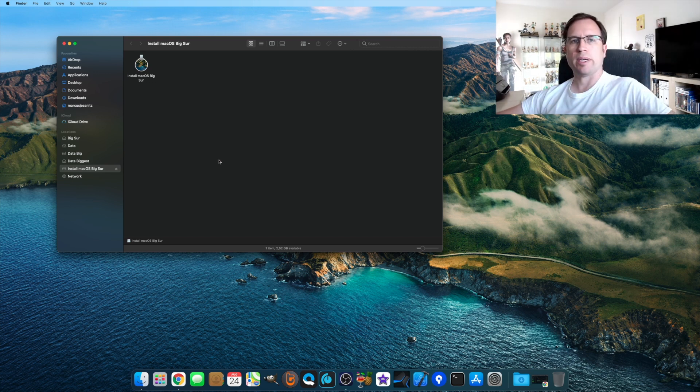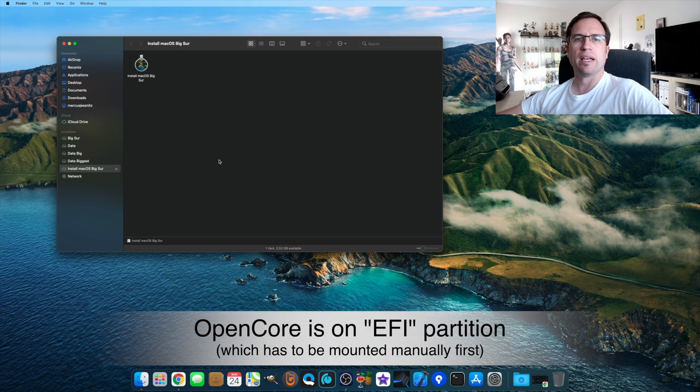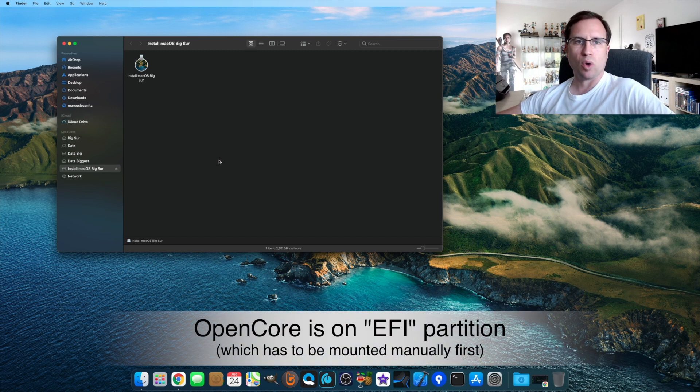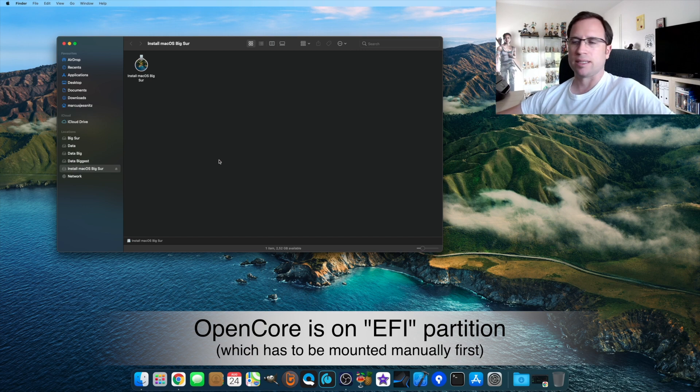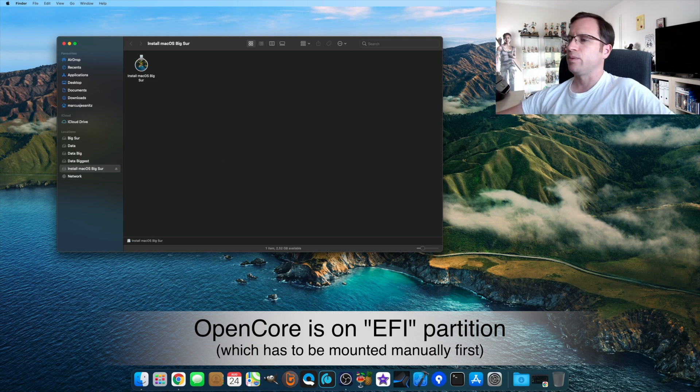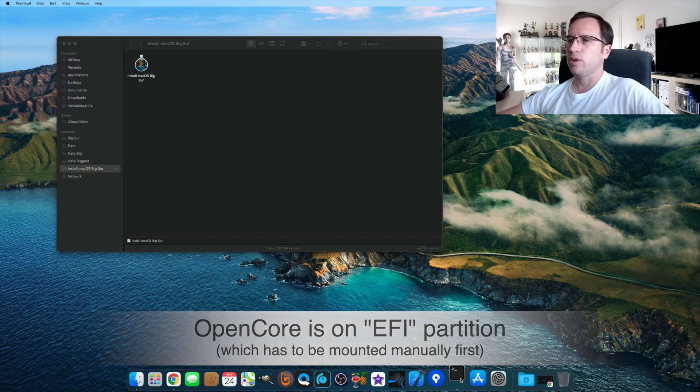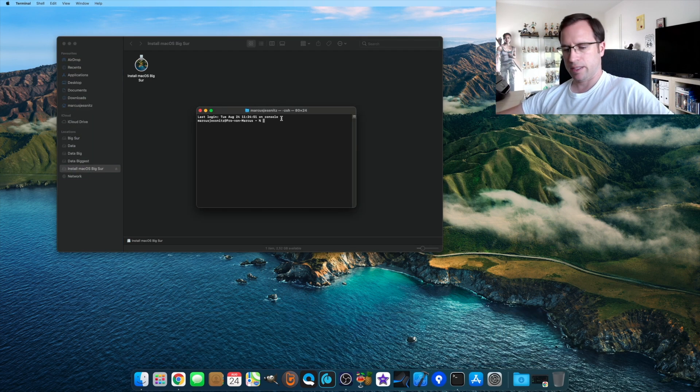We need the EFI partition where the OpenCore is installed to be mounted to be able to access it. We do that with the Terminal. Let me just enlarge it a little bit so you can see what I'm doing here.